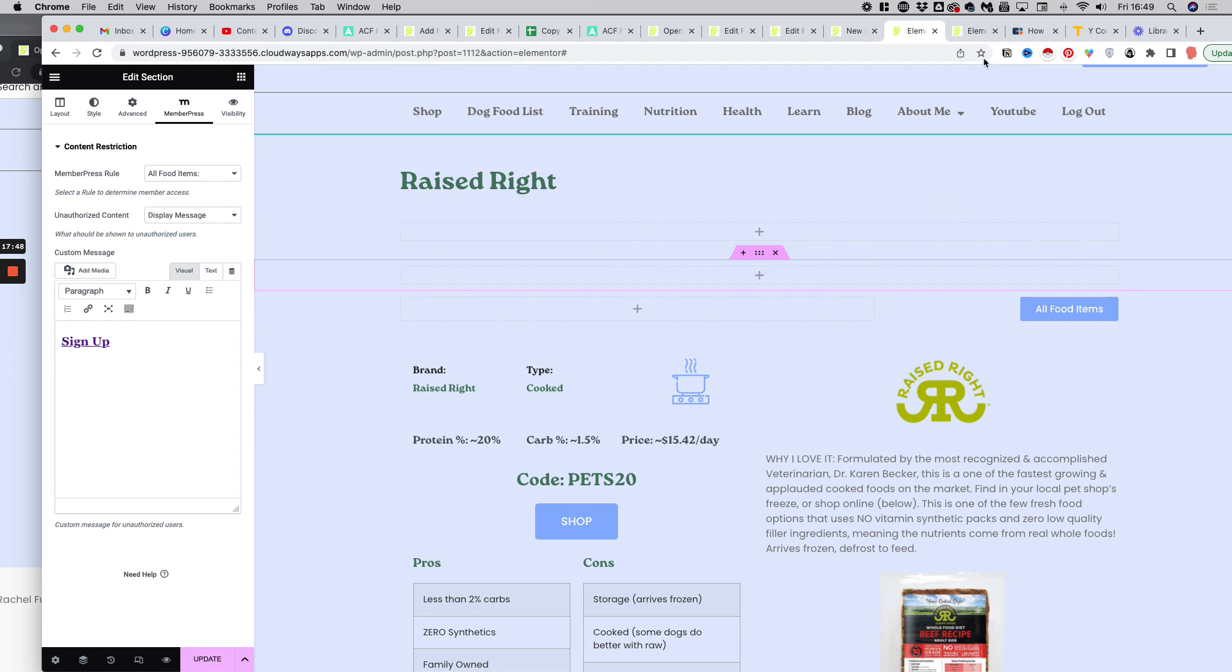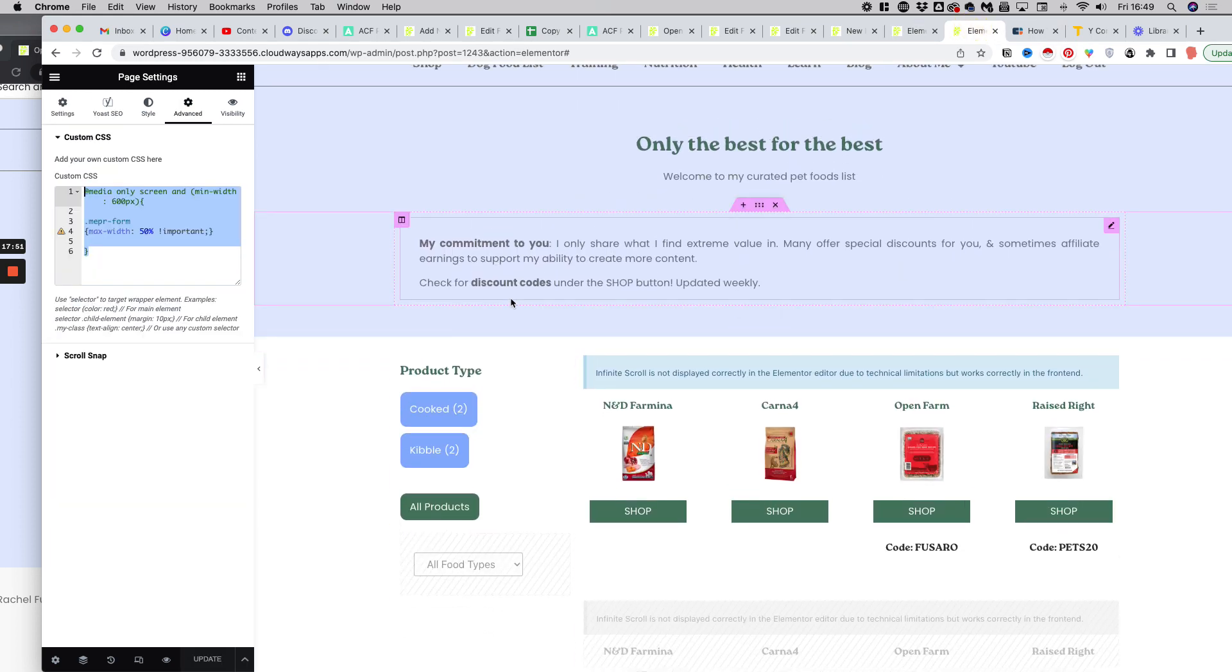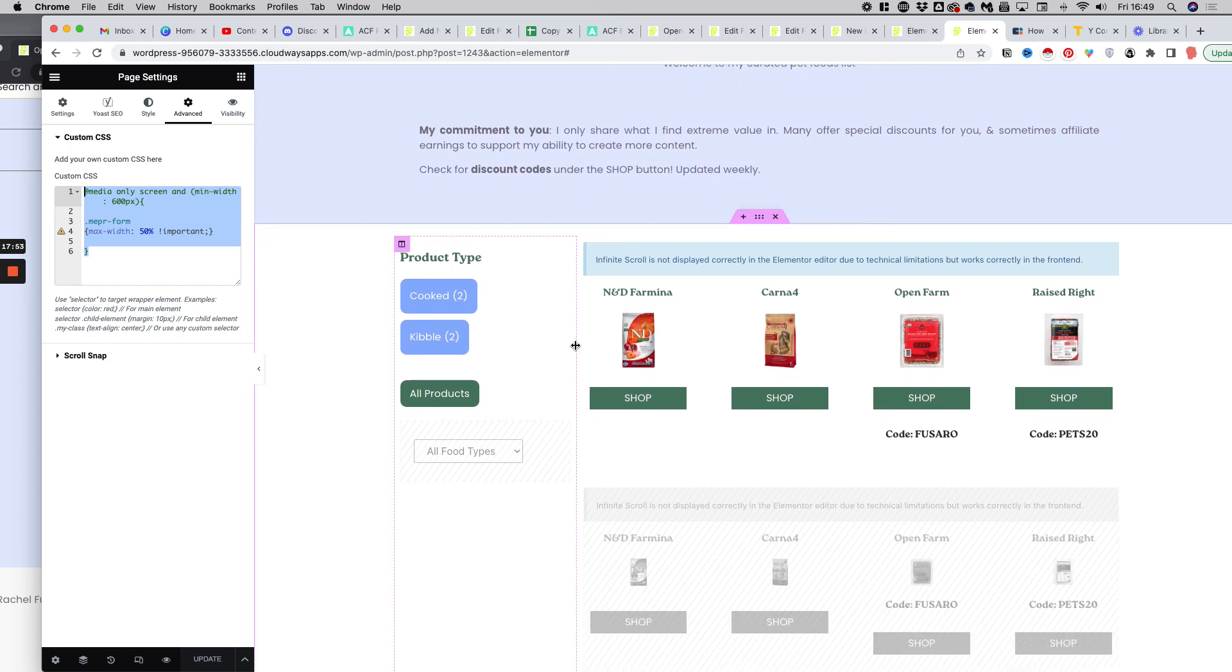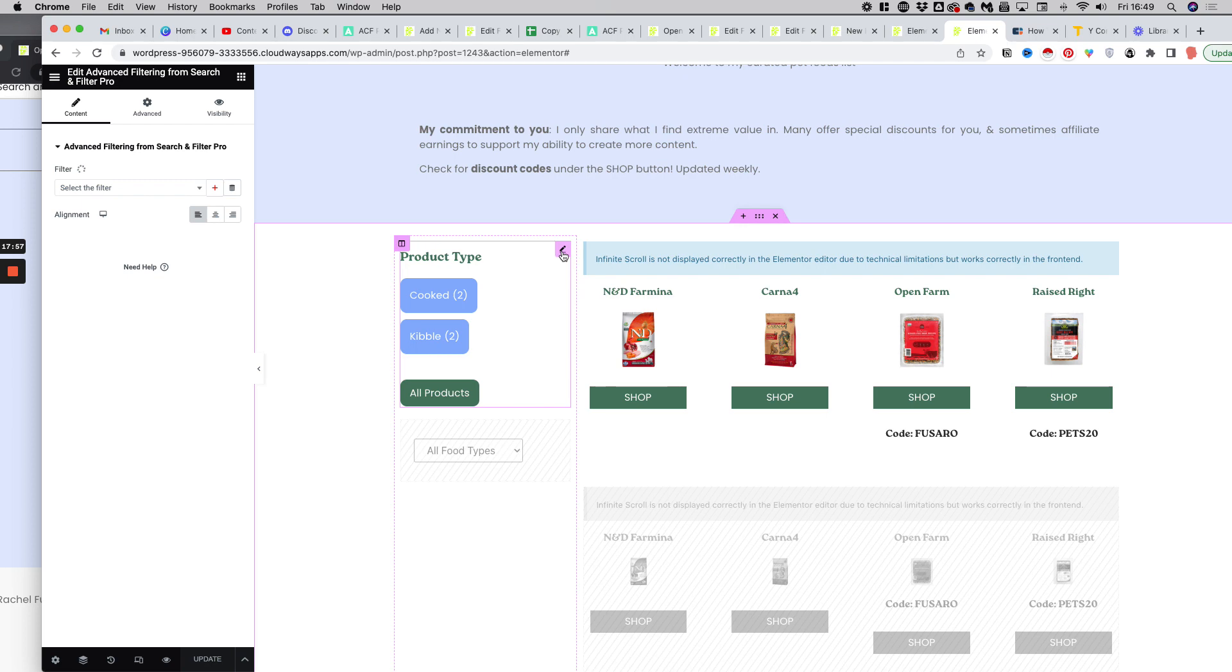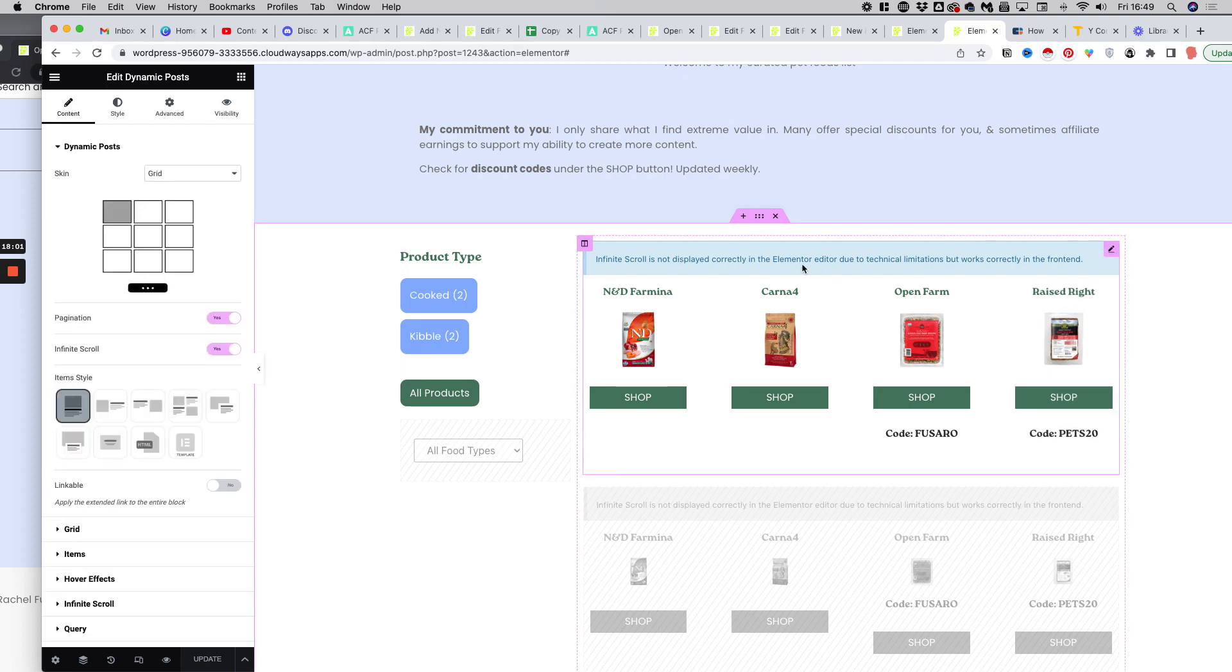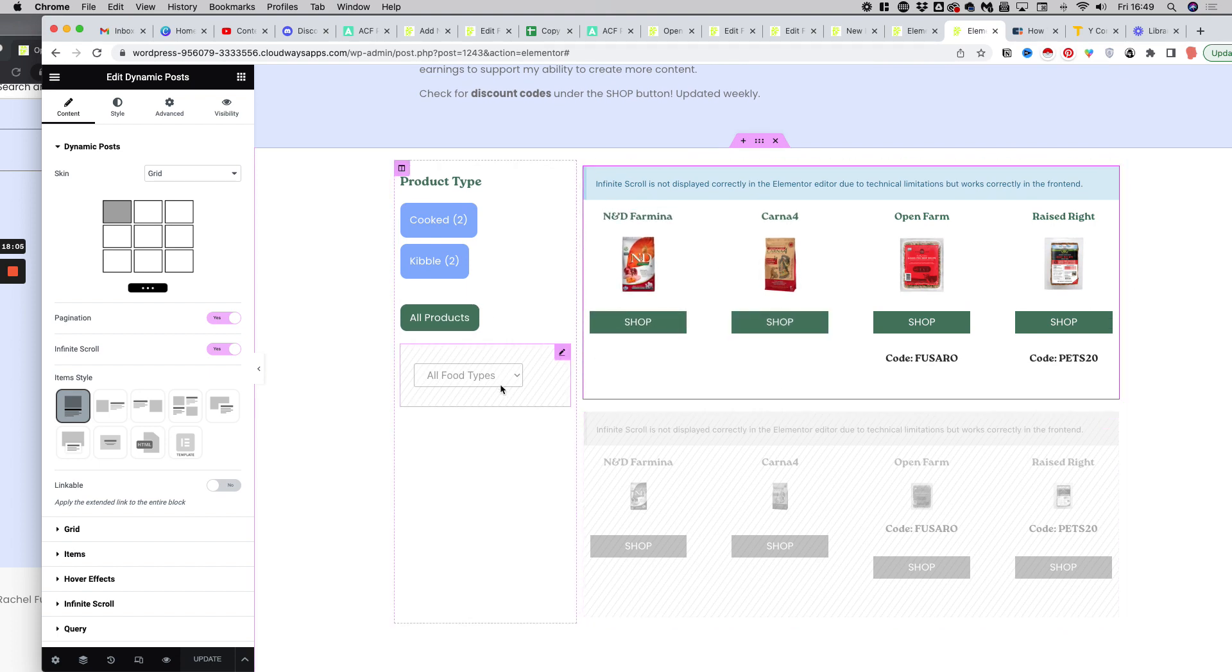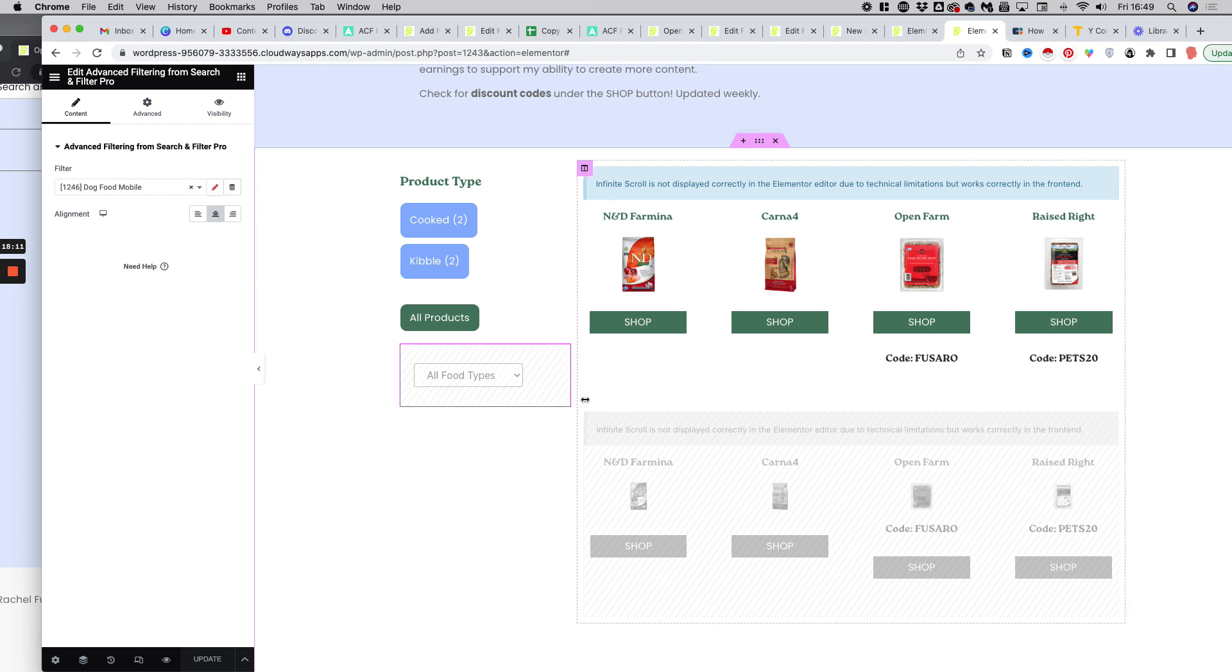And I have another page, which is the index page for those food items, where I have a search engine, Faceted Search by Search and Filter Pro. I have here all my products displayed, the four products. And as you can see, I have two sections which are grayed out. One of them here is the search engine for mobile.